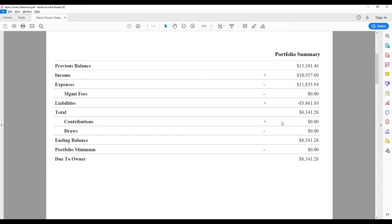For example, an owner may have $1,000 in rent income, but they need to replace a furnace for $3,000. The owner can contribute $2,000 to their account through the owner portal, so we have enough money on hand to pay that invoice for them.